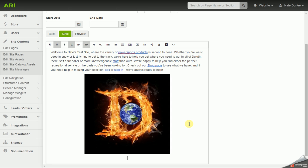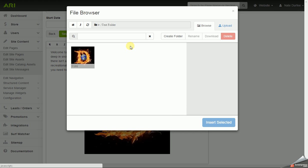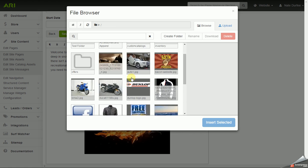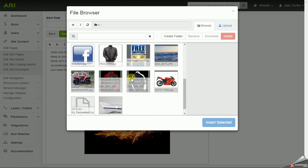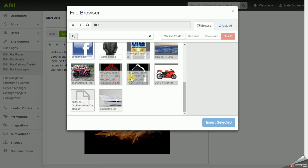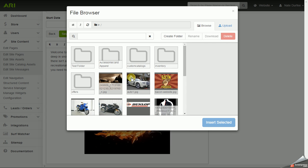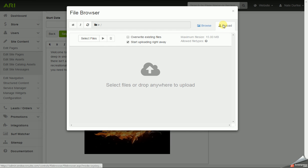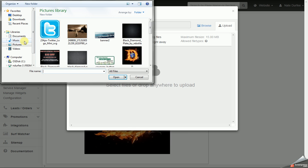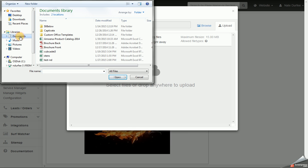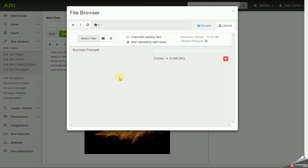You can also add PDF documents or link to PDF documents off pages, so I'm going to pull up the media browser again from the toolbar. I'm going to upload one here. This is a little bit of a larger file size so it may take a few extra seconds.